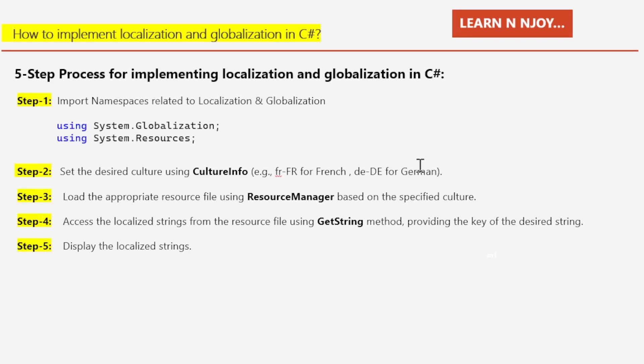If our application is going to be accessed from France, we set the culture as 'fr-FR'. Note that which culture gets applied is based on the user's system preferences, application configuration, or browser settings. For demo purposes we will set it manually at the program level. Step three: load the appropriate resource file using ResourceManager based on the specified culture.